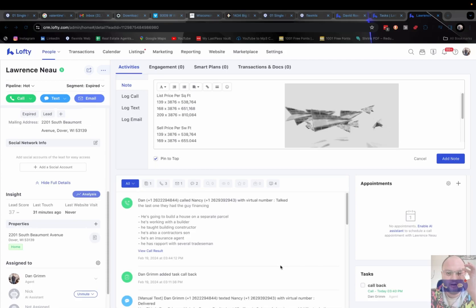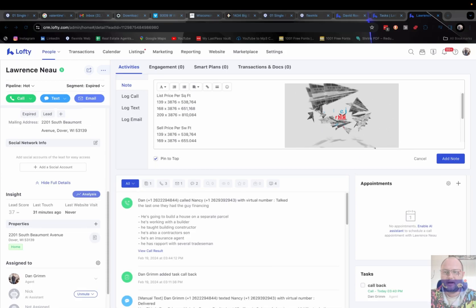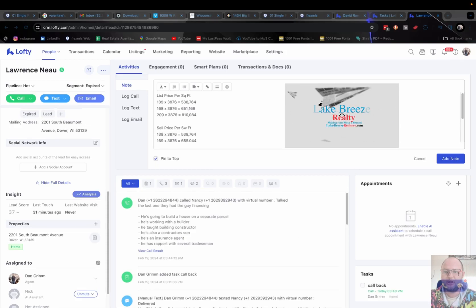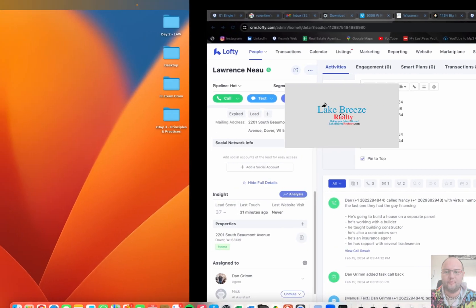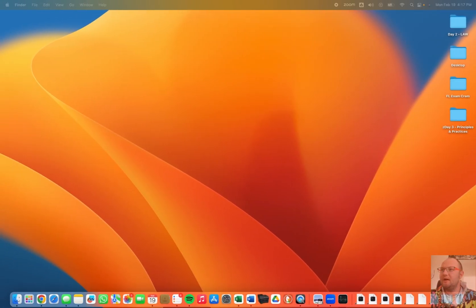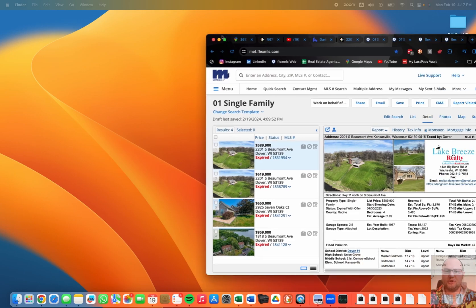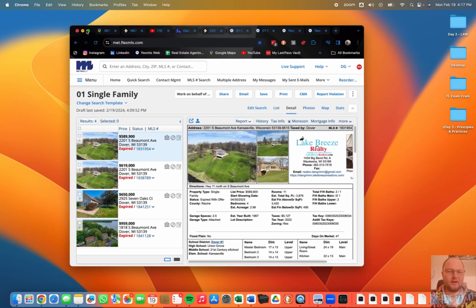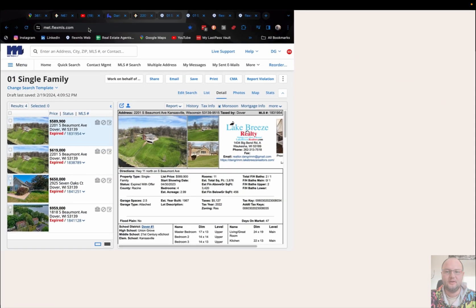All right, so here I did go ahead and research some info for your property. I'm just going to move this screen over so I can show you what I found.